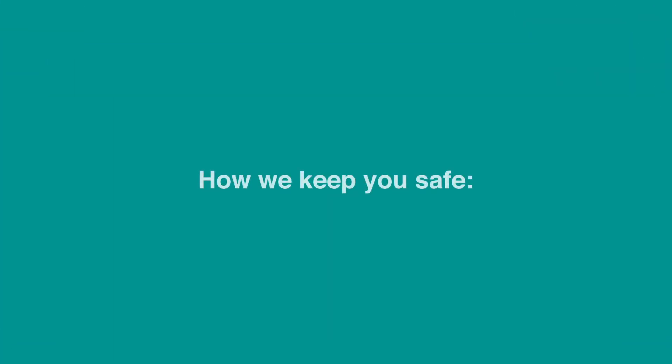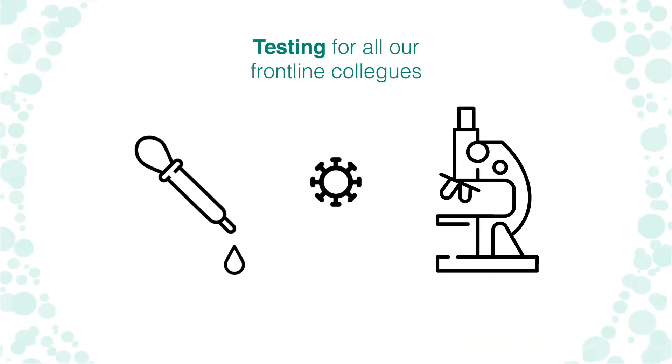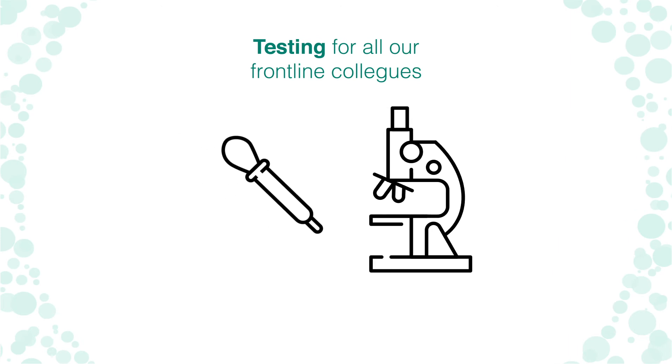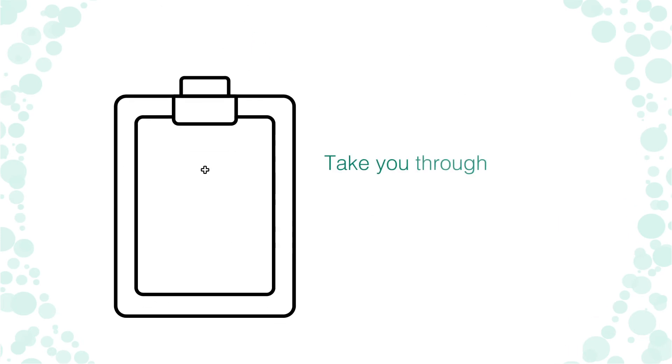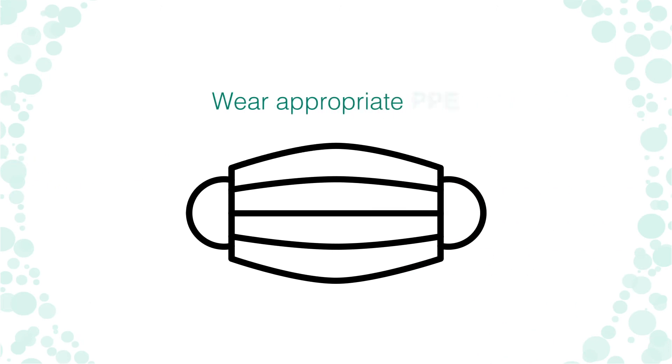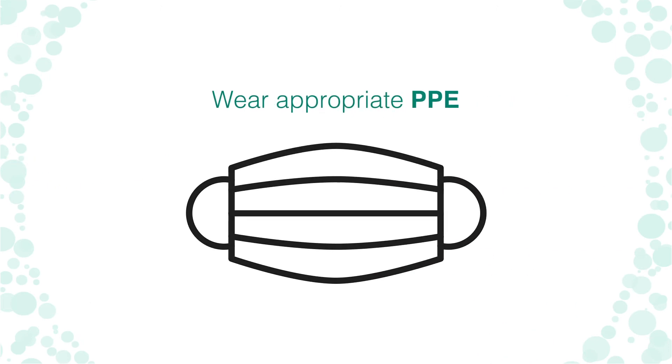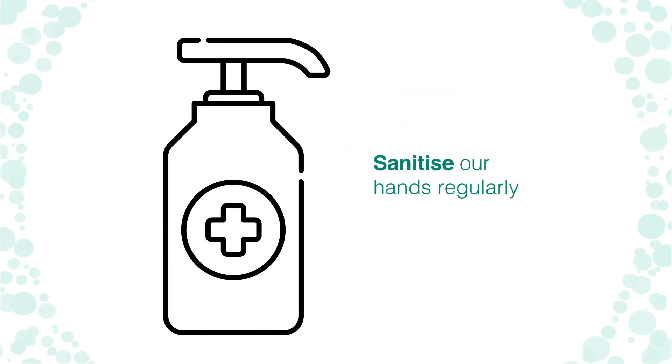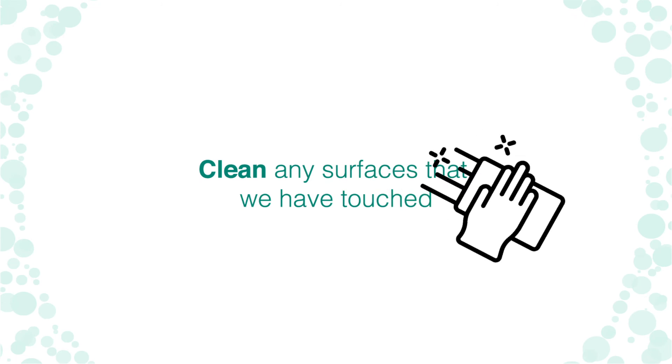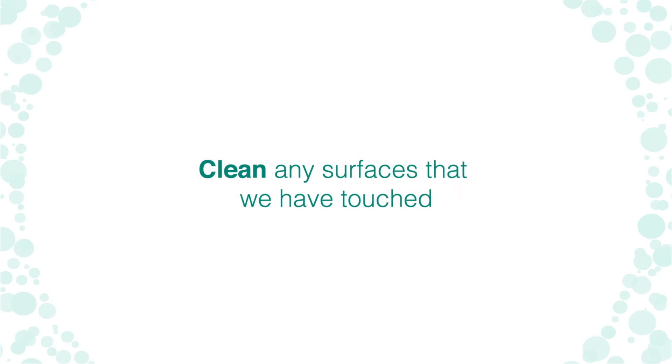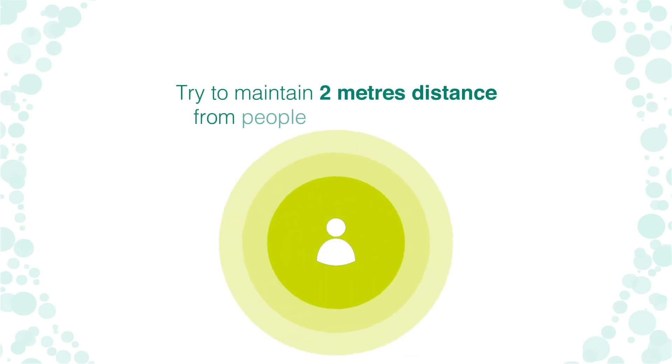How we keep you safe: COVID-19 testing for all our frontline colleagues. Take you through the safety rules when we arrive. Wear appropriate PPE. Sanitise our hands regularly. Clean any surfaces that we have touched. Try to maintain two metres distance from people in your household.